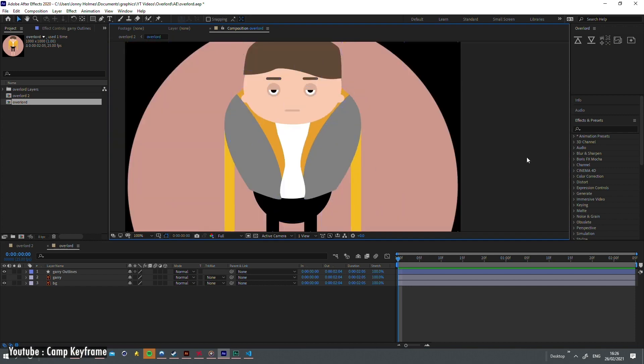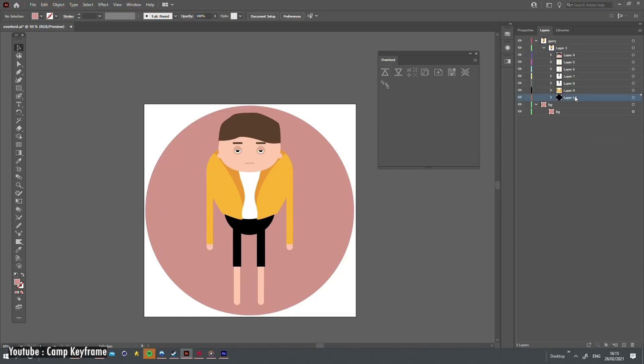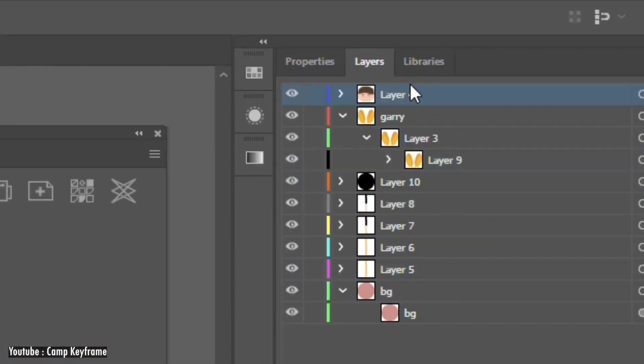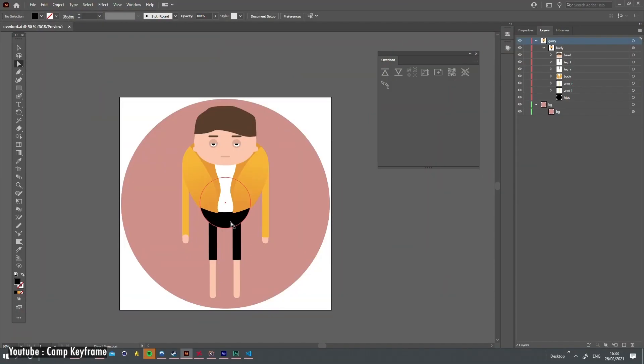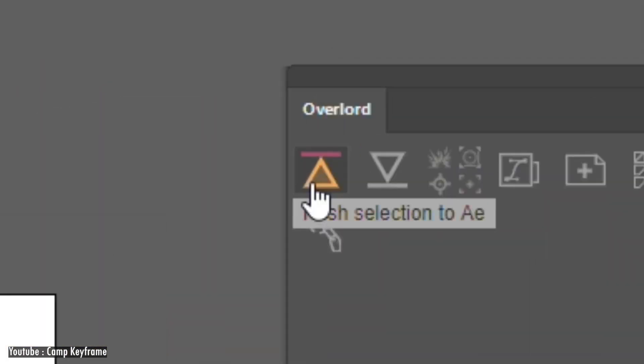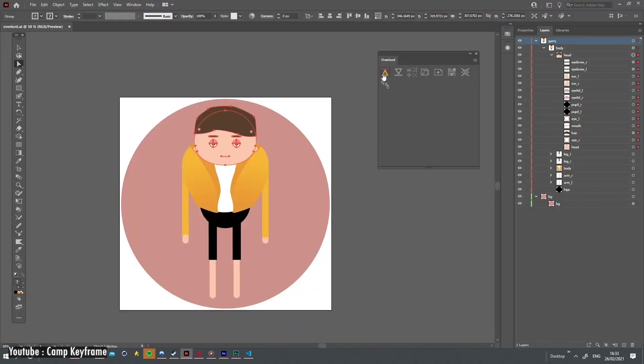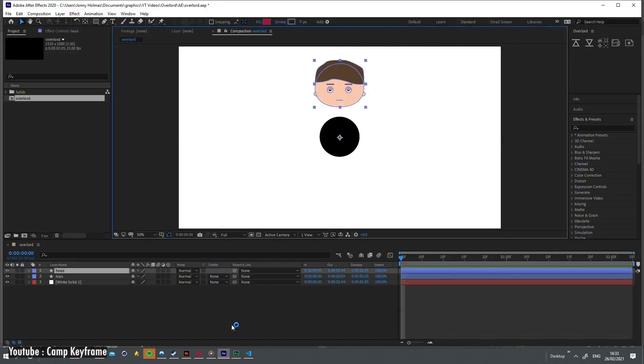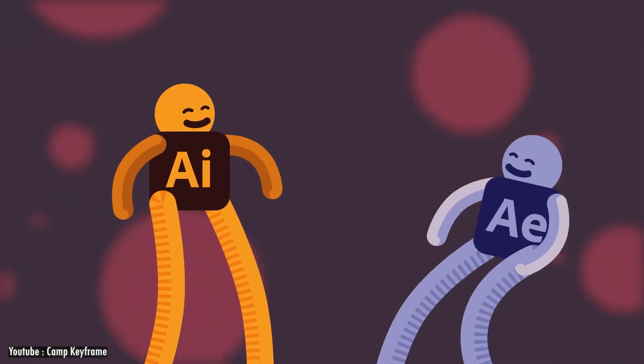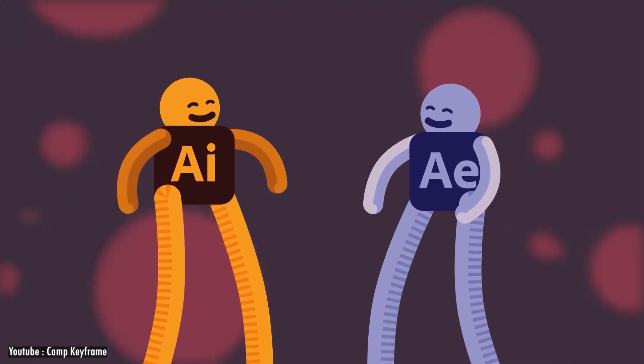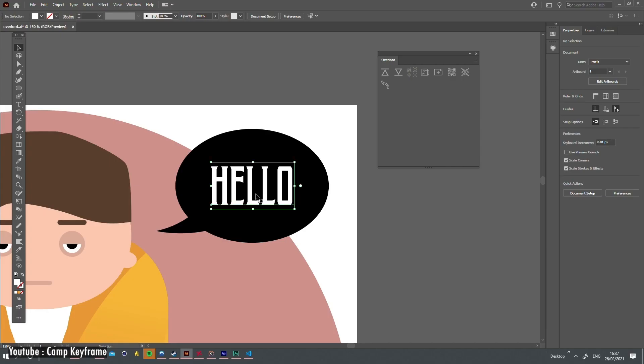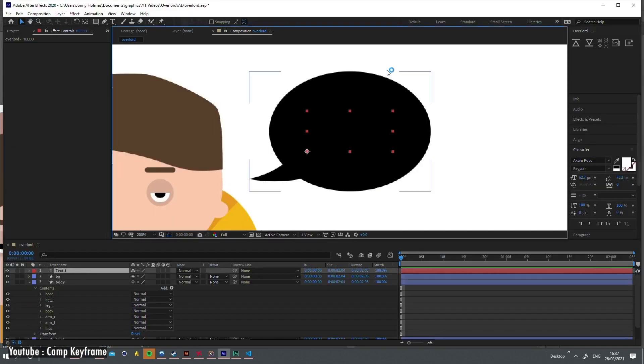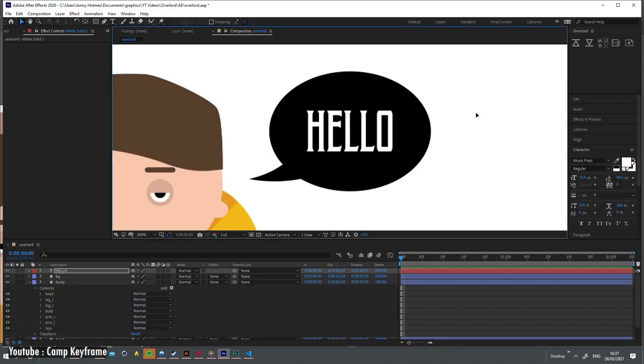If you ever worked on your art or illustration before and you want to take it to After Effects to animate it, you know how much work it takes preparing your artwork and separating every layer, naming them one by one. And then at the end, if you wanted to change anything, you have to open Illustrator again. Didn't you ask yourself, is there a connector between them to make the workflow even better? With Overlord, it is possible to move layers back and forth with flexibility.